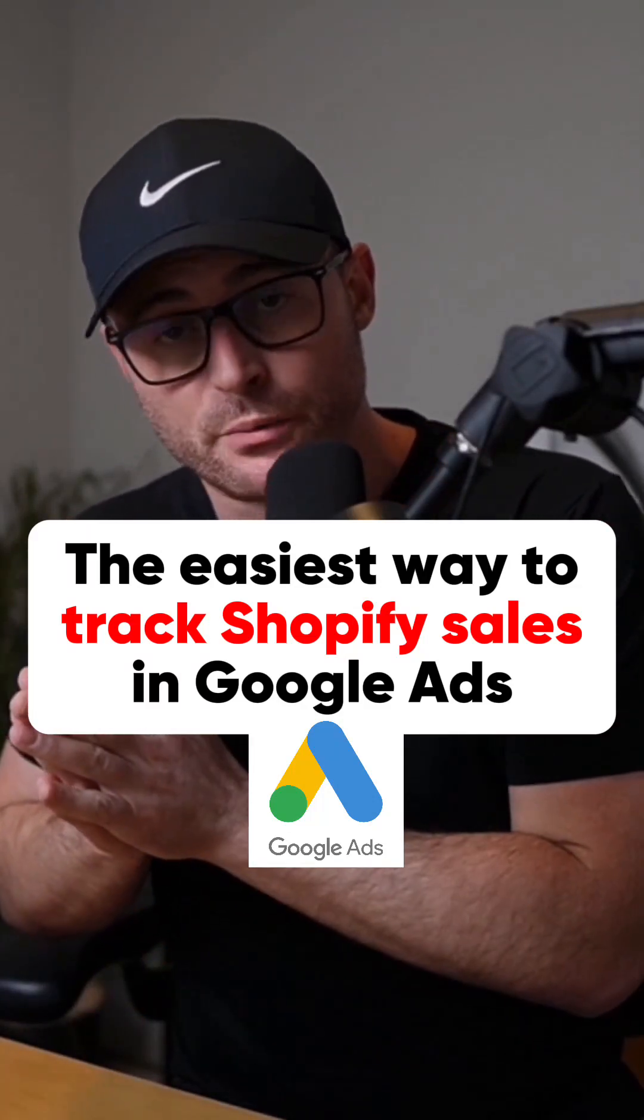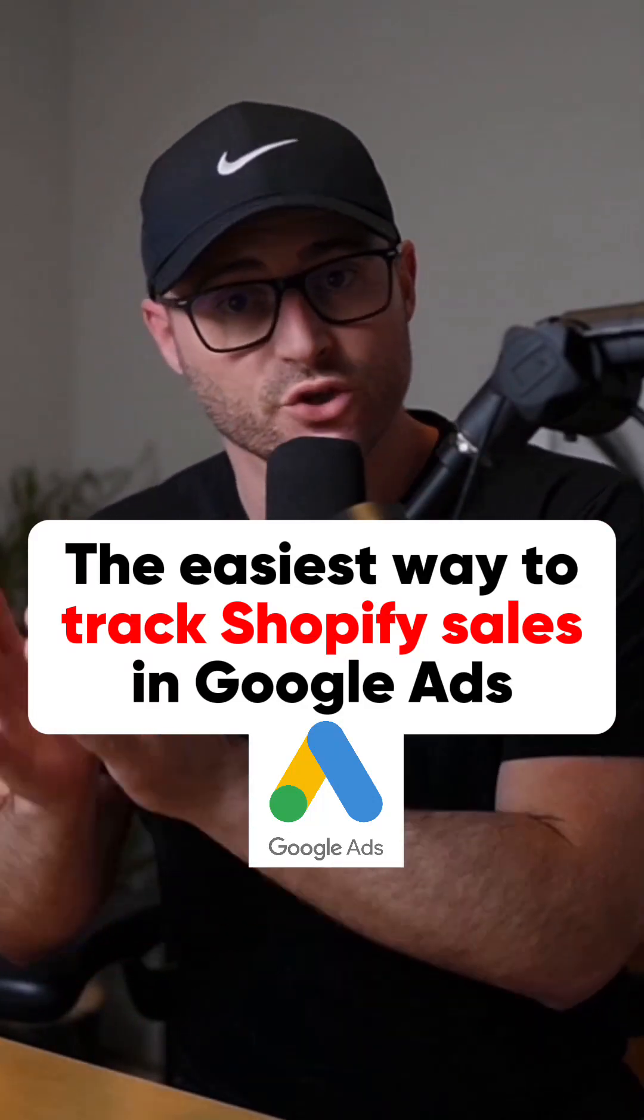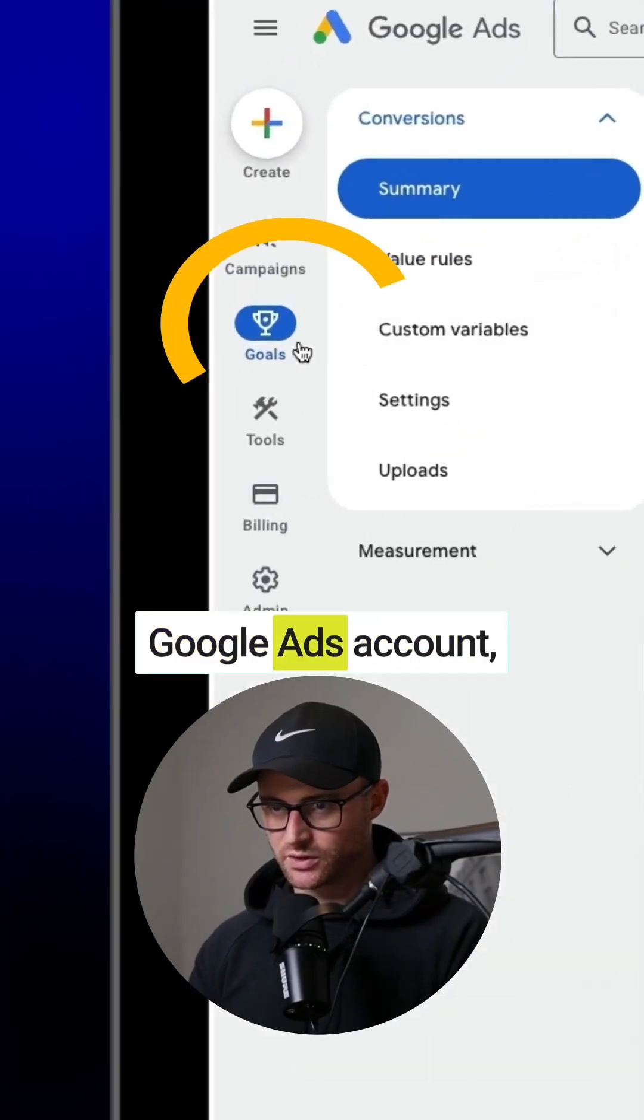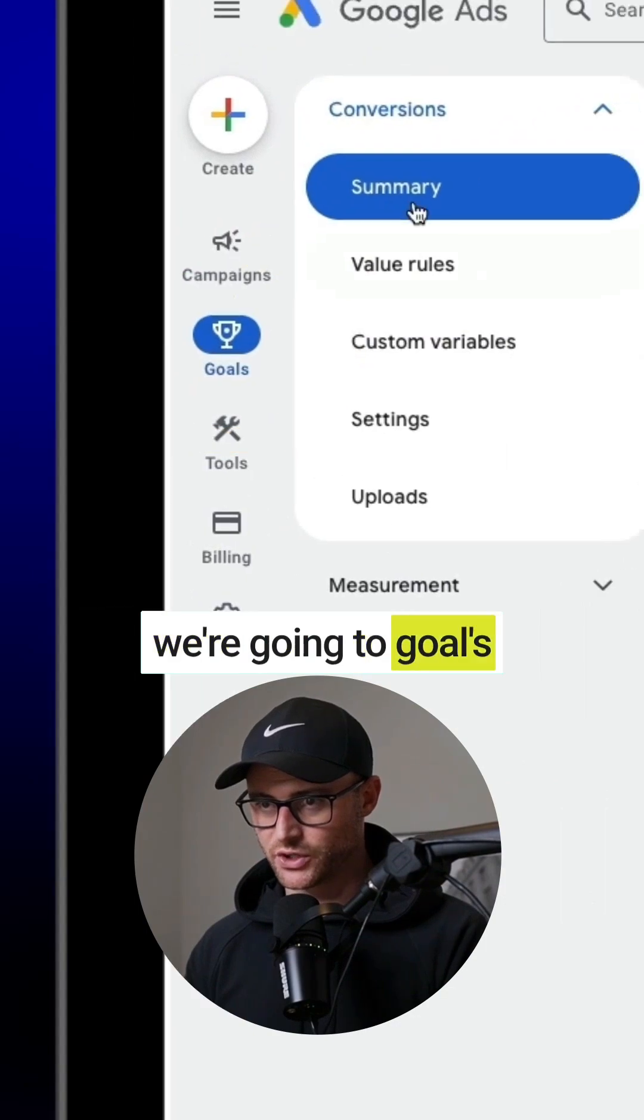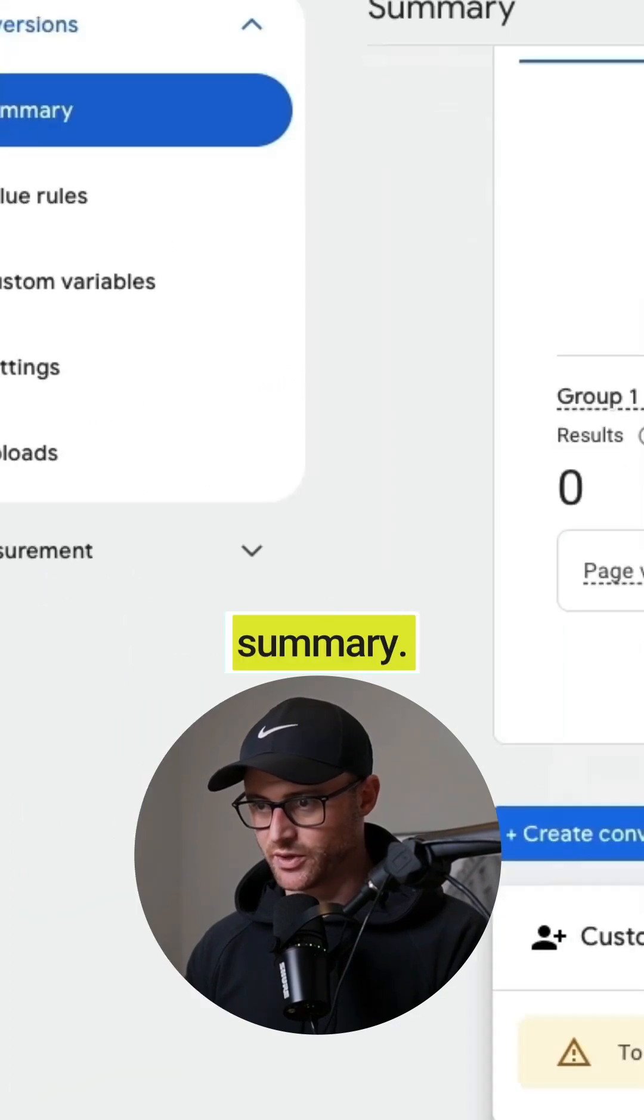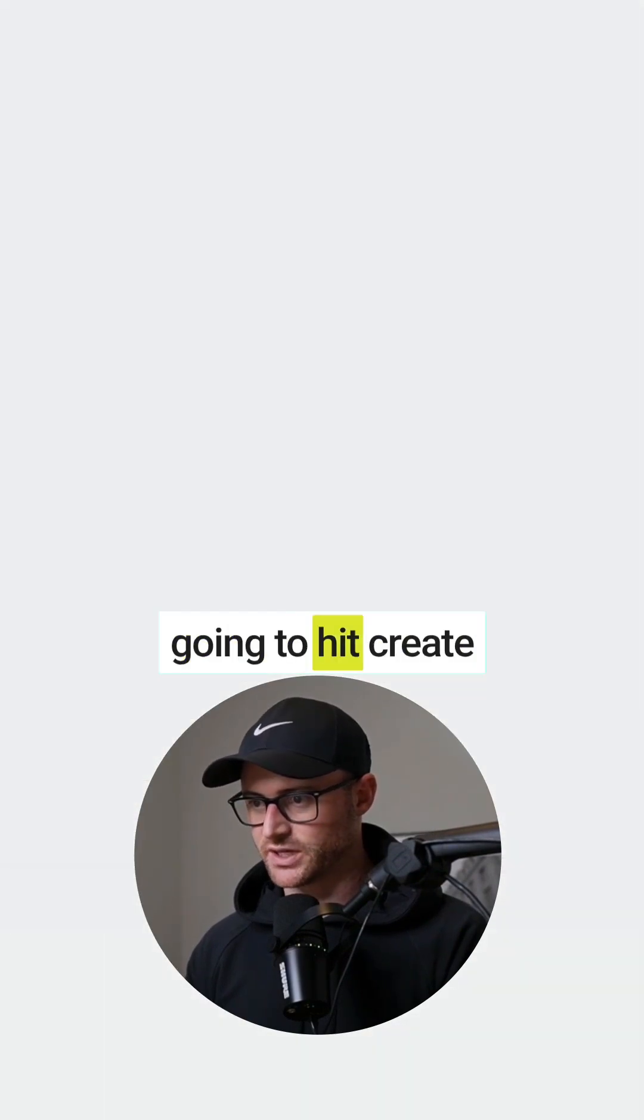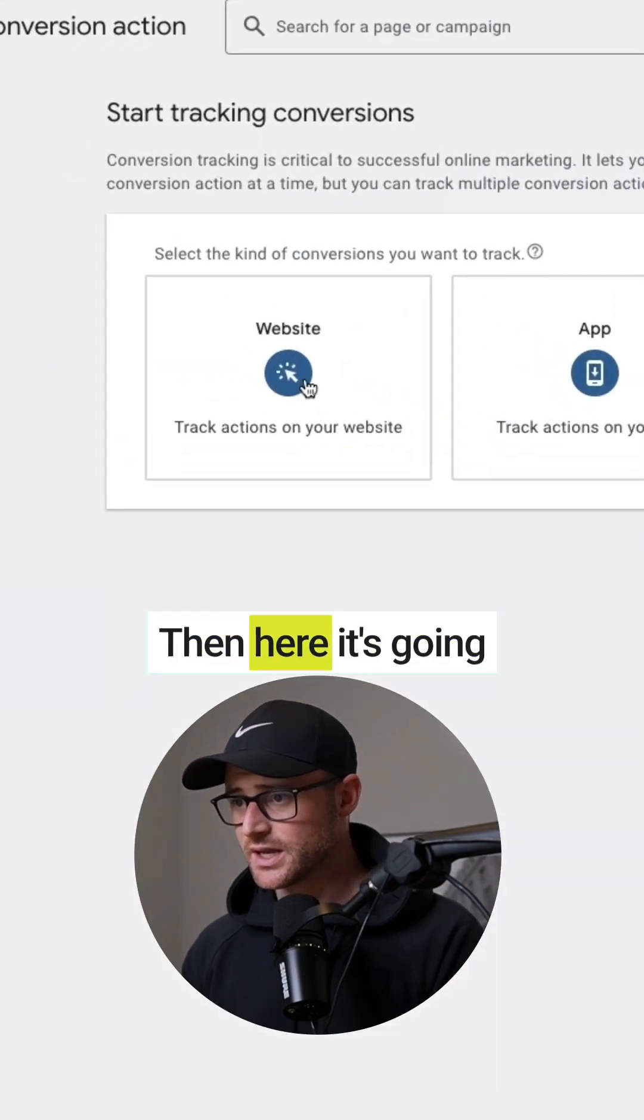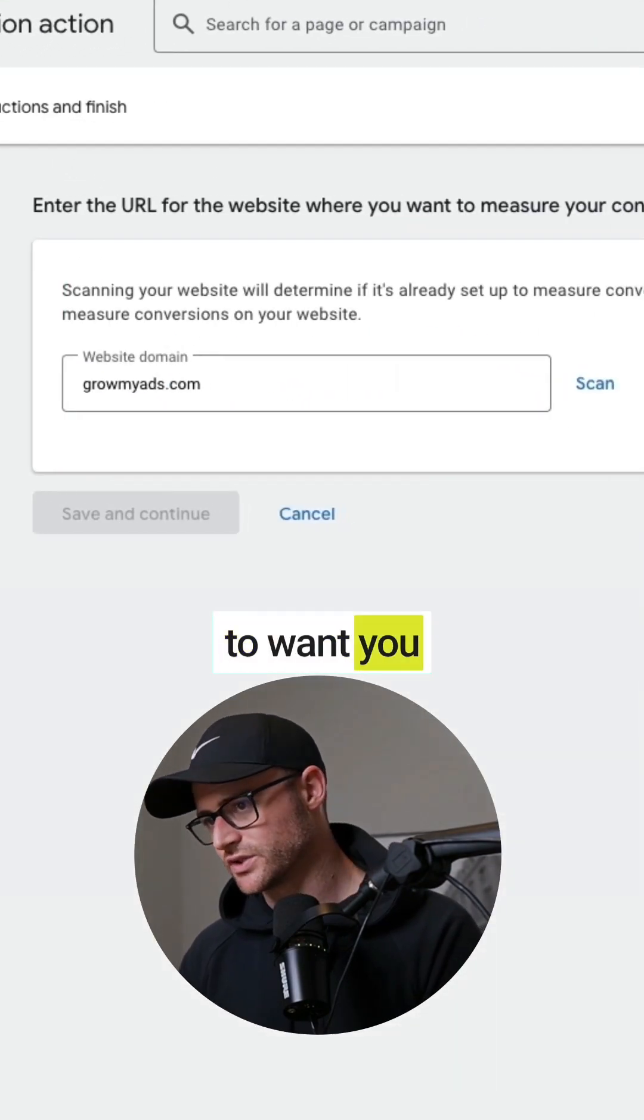The easiest way to track Shopify sales in Google Ads: Inside of your Google Ads account, we're going to go to goals summary and then hit create conversion action. Then here it's going to want you to scan your website.